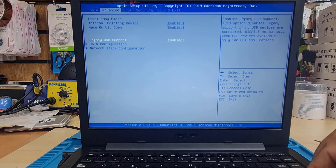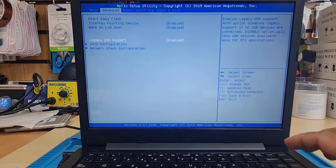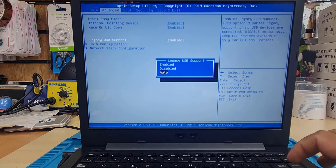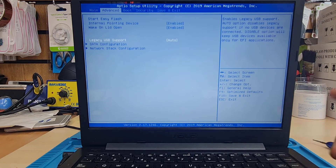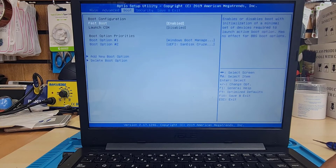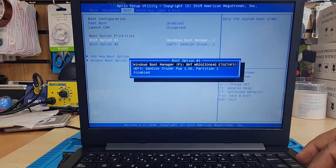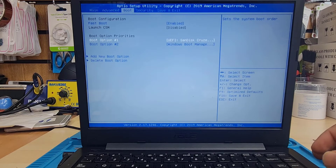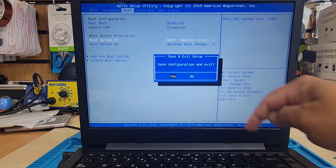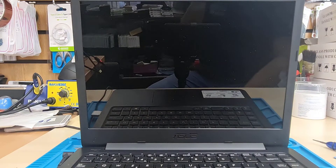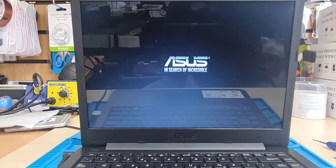Legacy USB Support and UEFI are opposite to each other, so let's keep Legacy USB Support on Auto as leaving it disabled can cause problems. That's all the settings. For boot option one and two you can customize the order — as you can see my USB thumb drive is set in UEFI mode. Press F10 to save and the computer will restart and begin the Windows installation.